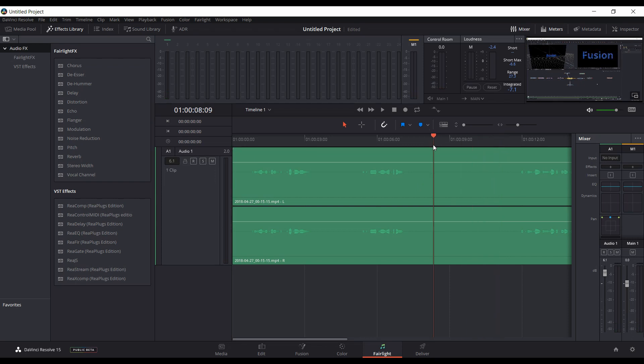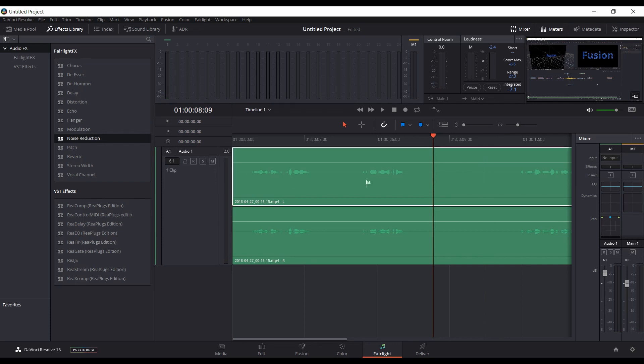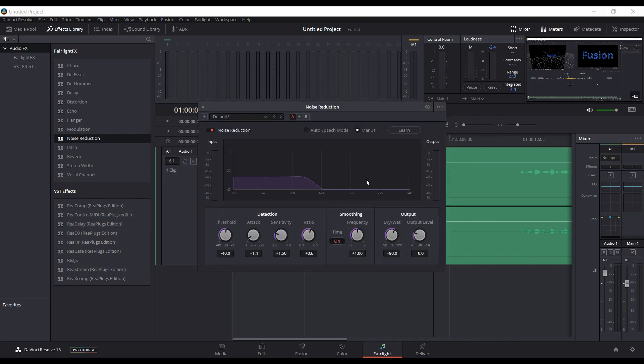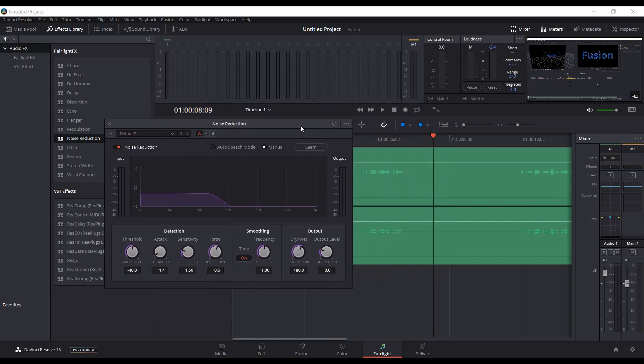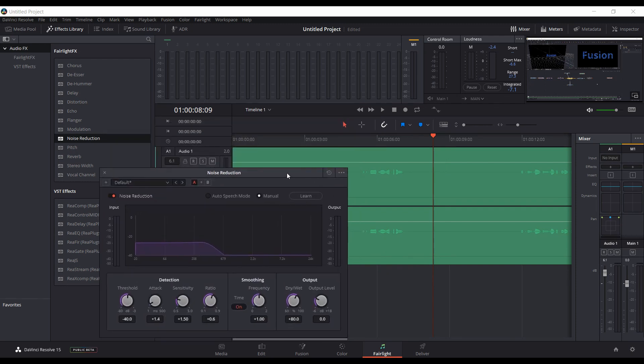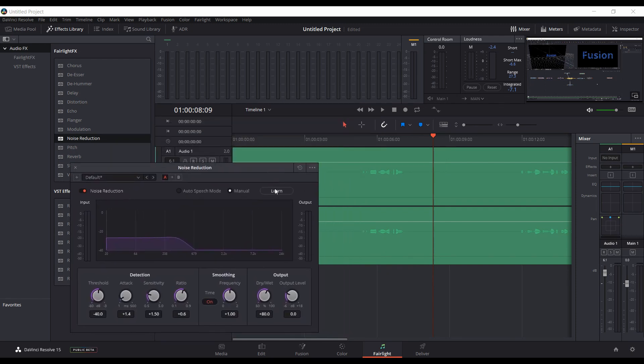We'll come in here and pull over noise reduction. We'll click Learn and then play through so we can hear the noise.